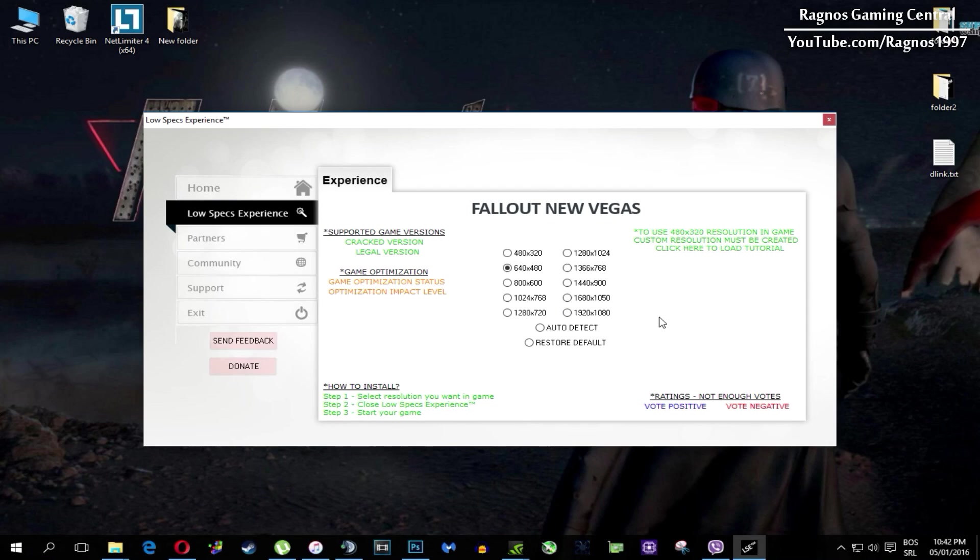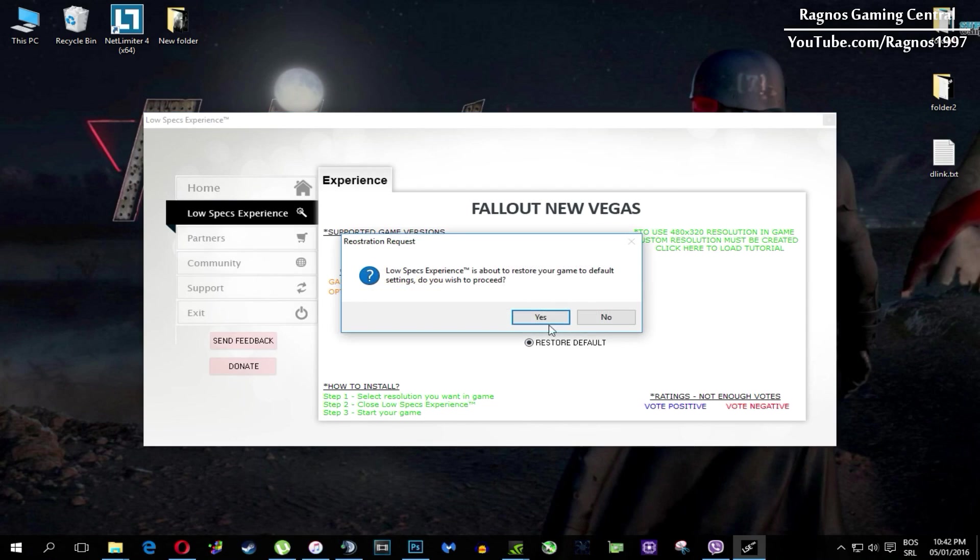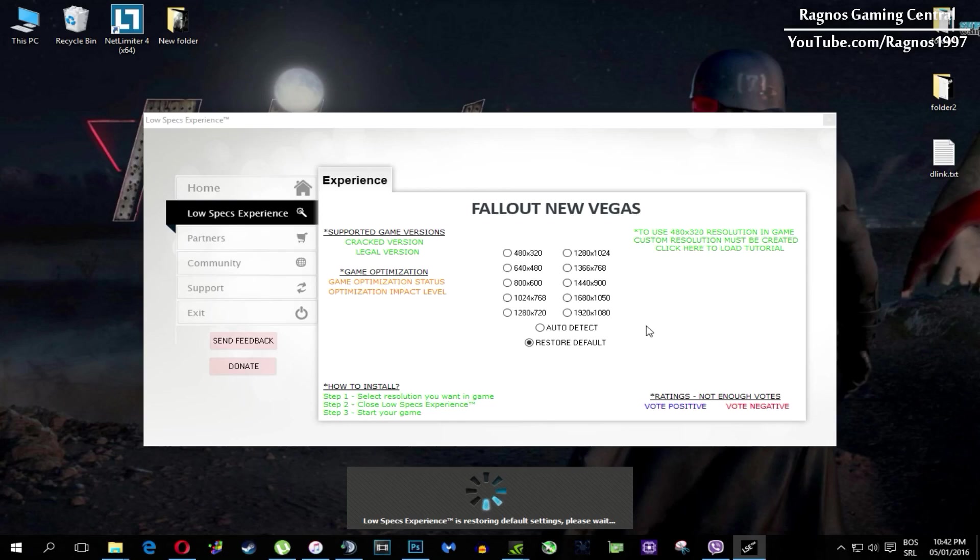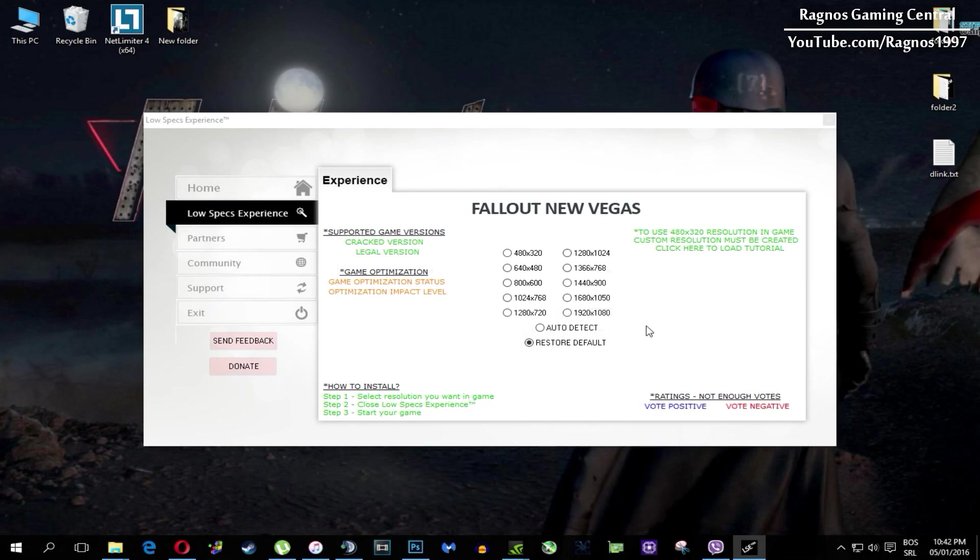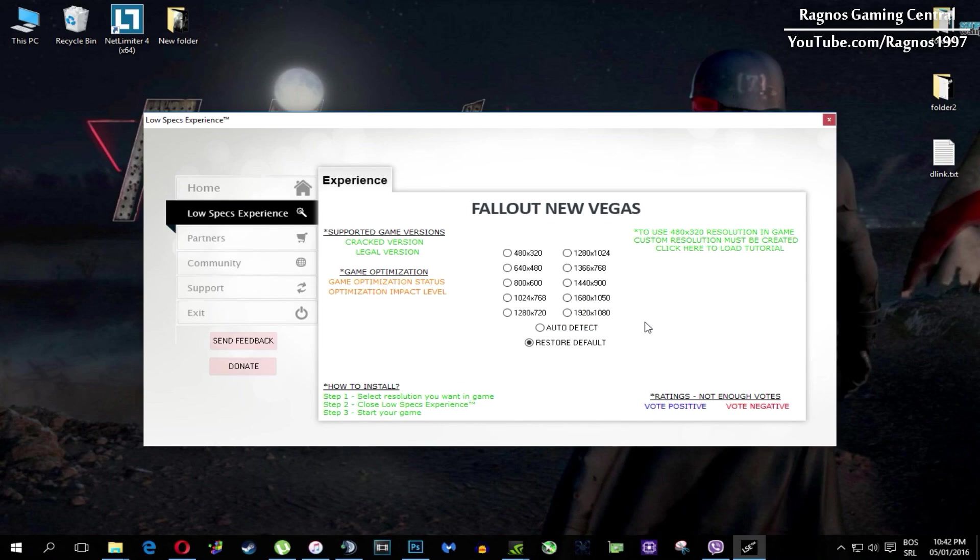Once it finishes optimizing you'll get a message to start your game. And at the very end of this video if you are not happy with the results or the look of the graphics you can always restore default game settings. Just click on restore default and it will restore default settings. Just like that.